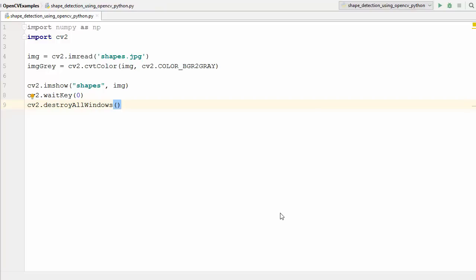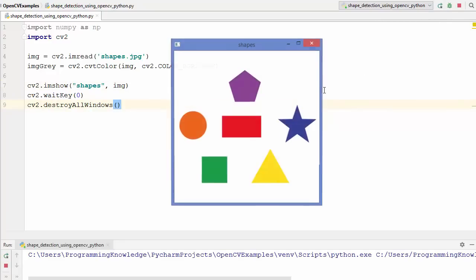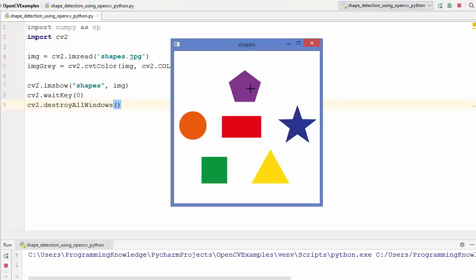Hey guys, welcome to the next video on OpenCV tutorial for beginners using Python. In this video we are going to see how we can detect simple geometrical shapes using OpenCV. We have this image loaded into an OpenCV window using the imShow method, and we have some shapes - a pentagon, circle, rectangle, square, triangle, and a star shape. We want to detect which shape it is and write the name on top of each shape.